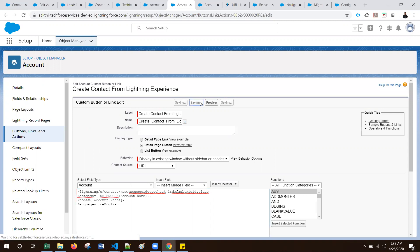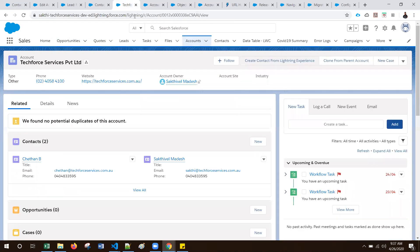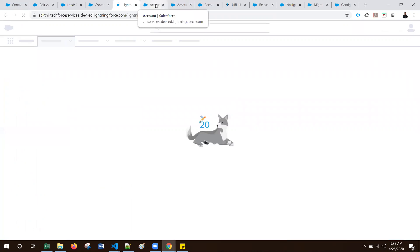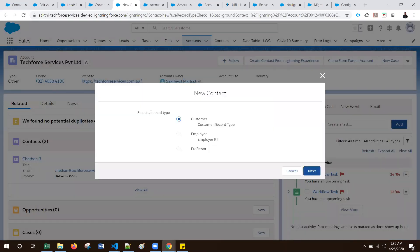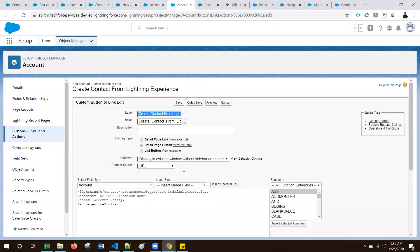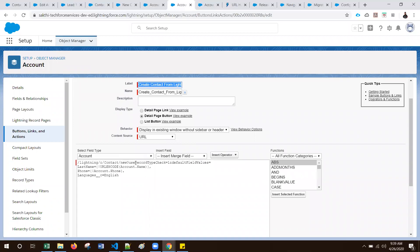Let me quickly save and refresh the Account detail. Let's click on the button — it now prompts for record type selection. You can see the record type selection is available on the Contact creation page. If you notice in the URL, it includes useRecordTypeCheck equal to 1. This is how we can accomplish record type selection using useRecordTypeCheck equal to 1.